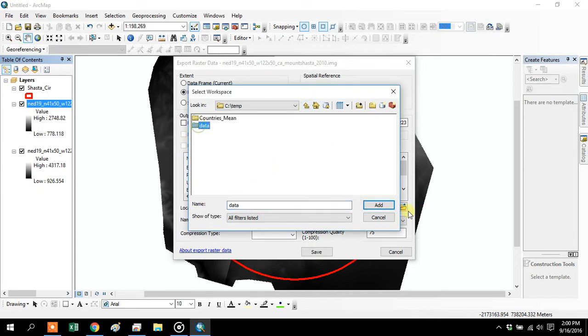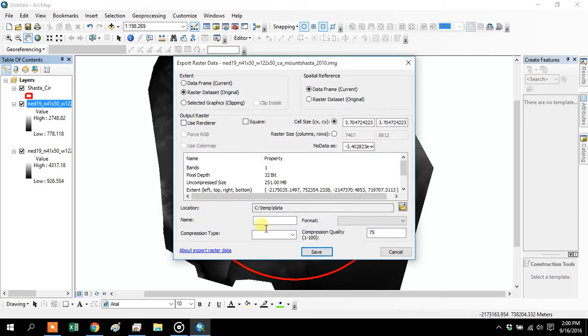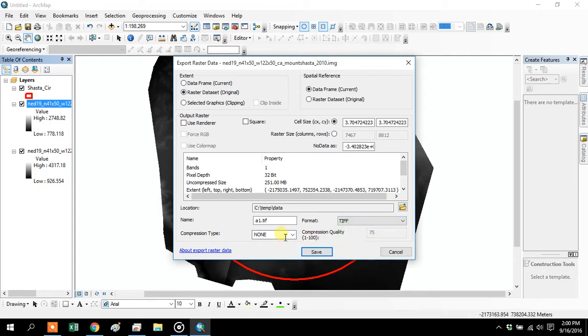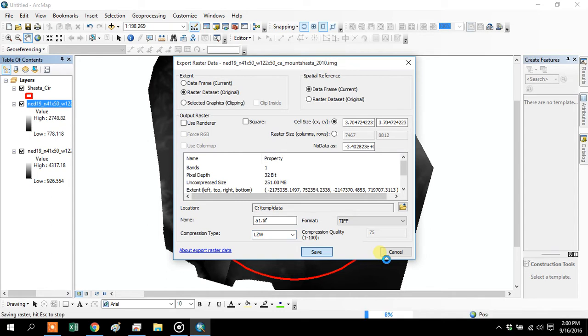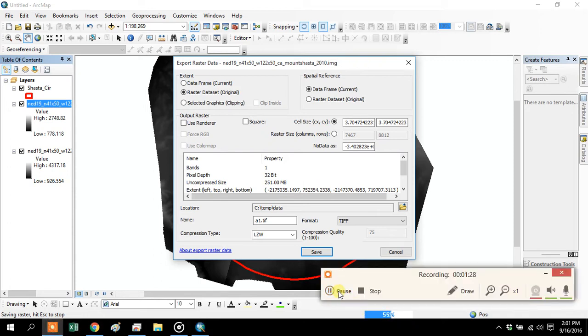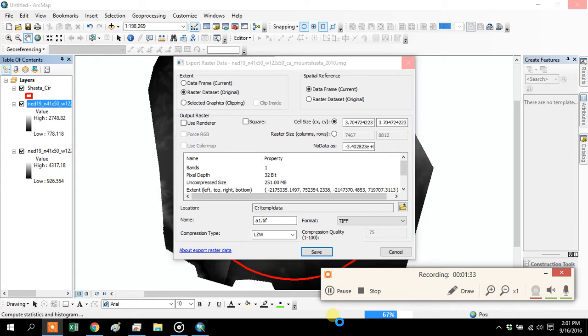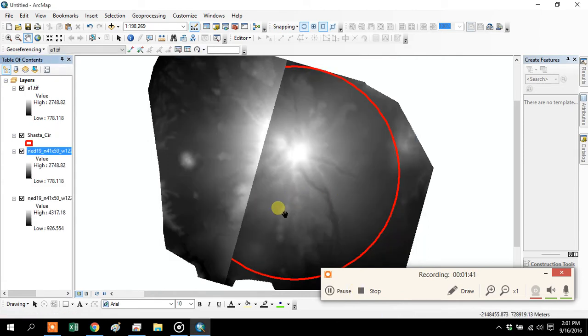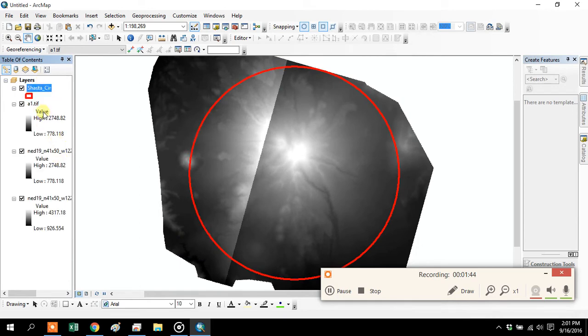It wants the folder first and then the name secondary. Add a bit of compression just to make the file size smaller. Check the data frame, looks good to me.